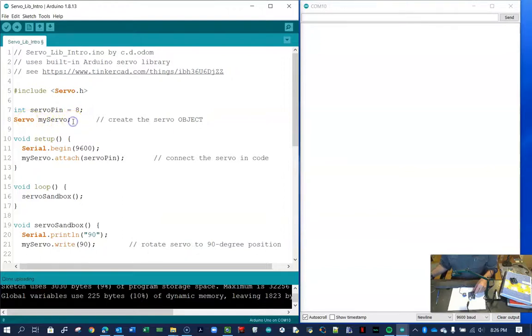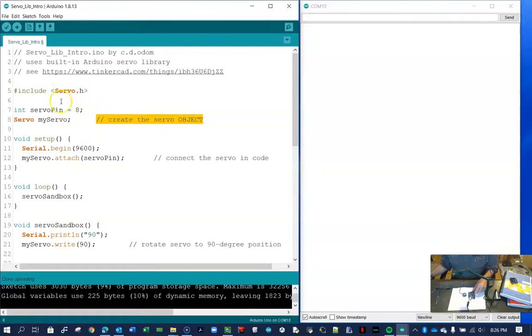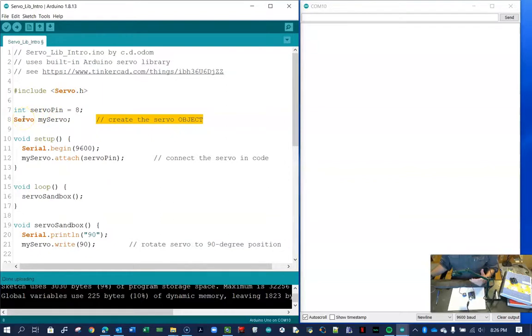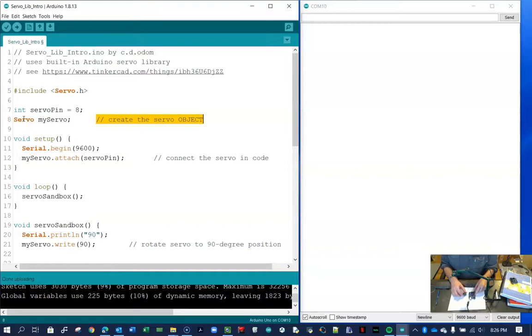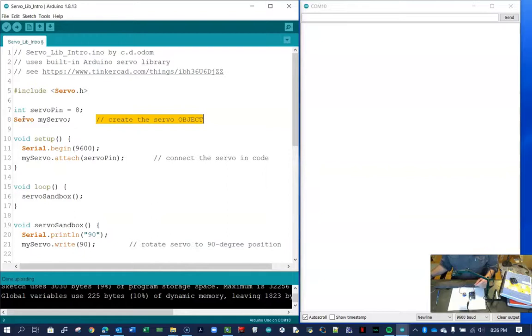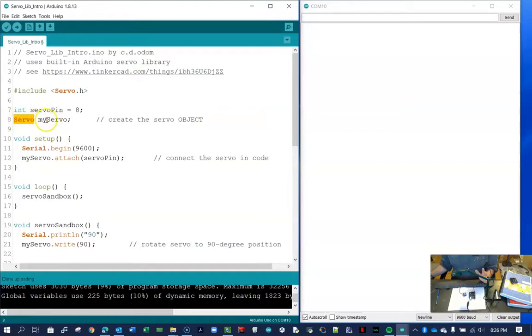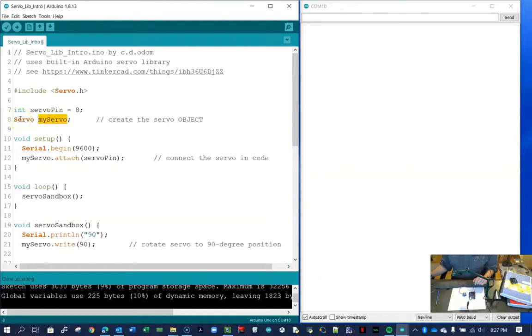And this next line here takes a little bit of explaining. This is an object. So in the servo library is a piece of C code. And what that piece of code allows you to do is to create an object. Literally, it's an object. It's not a physical object, but in coding it's called an object. And then you can have methods to those objects. So what I've called that object - the word servo capital S servo is an important word. You have to use that. But then you can call it whatever you want. I've called it my servo. So my servo is a servo object.